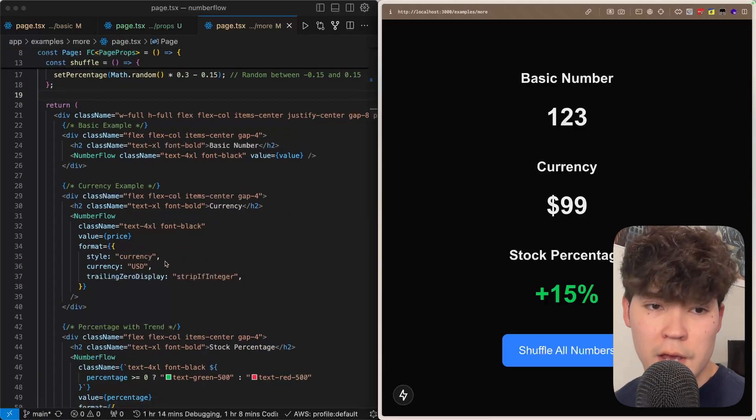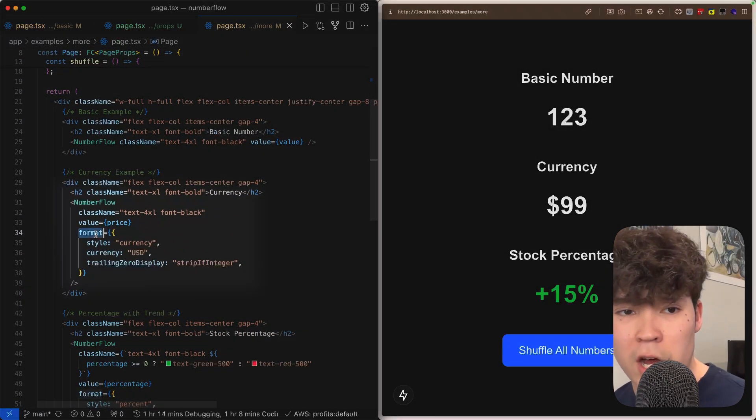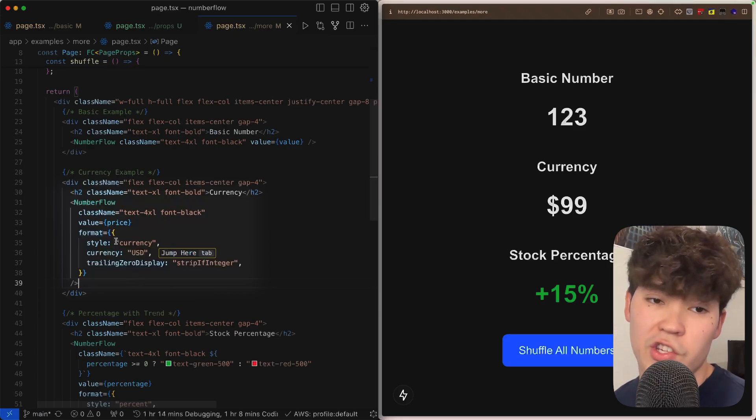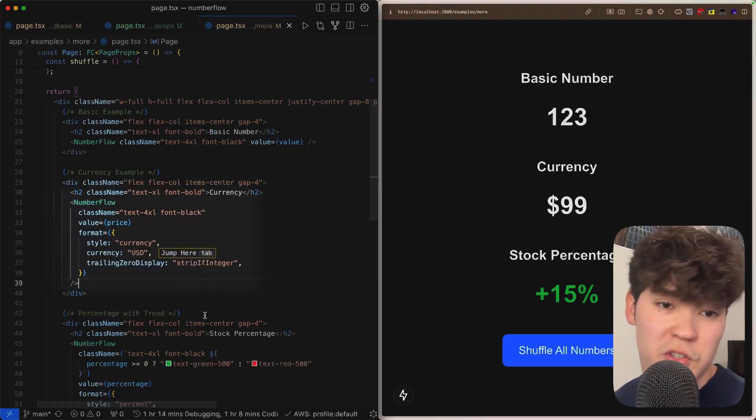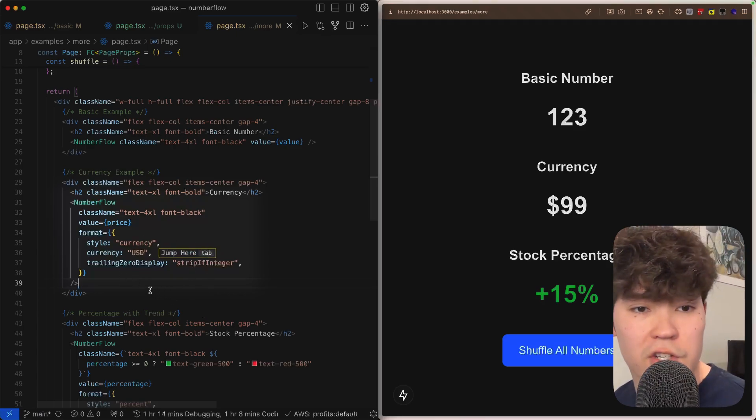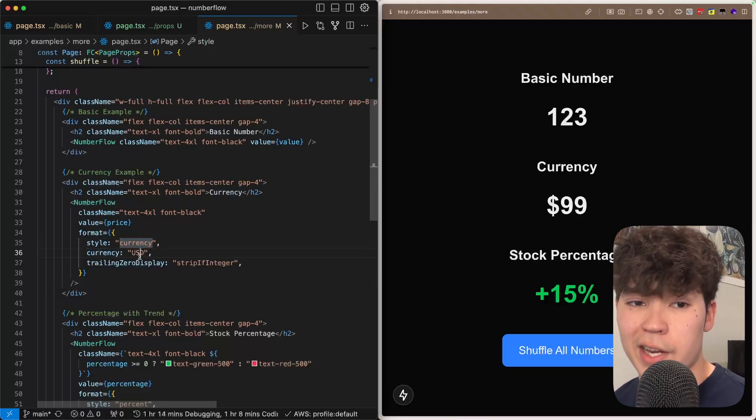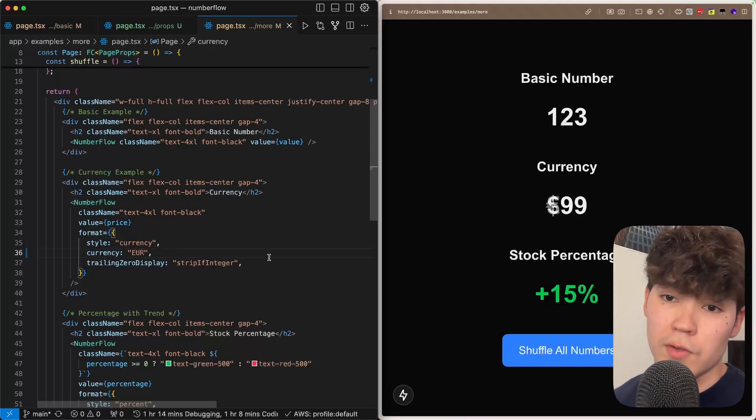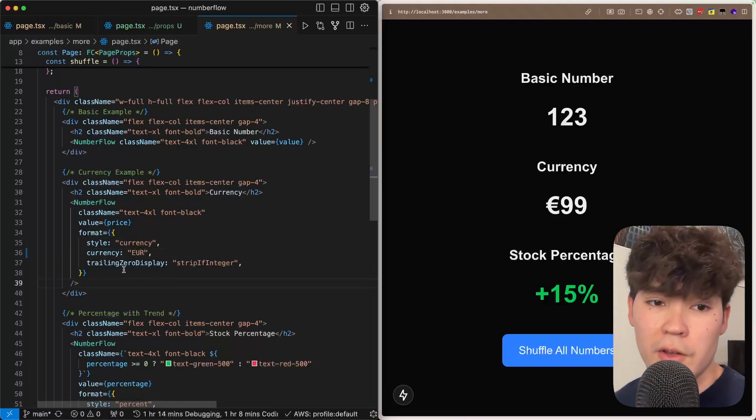So you'll notice that we have this format object we're attaching where we can specify the style of the number and then also a couple of other options based on that conditional. So here we're saying it's currency and it's USD, so we can change it to euros and you'll see that's reflected there.